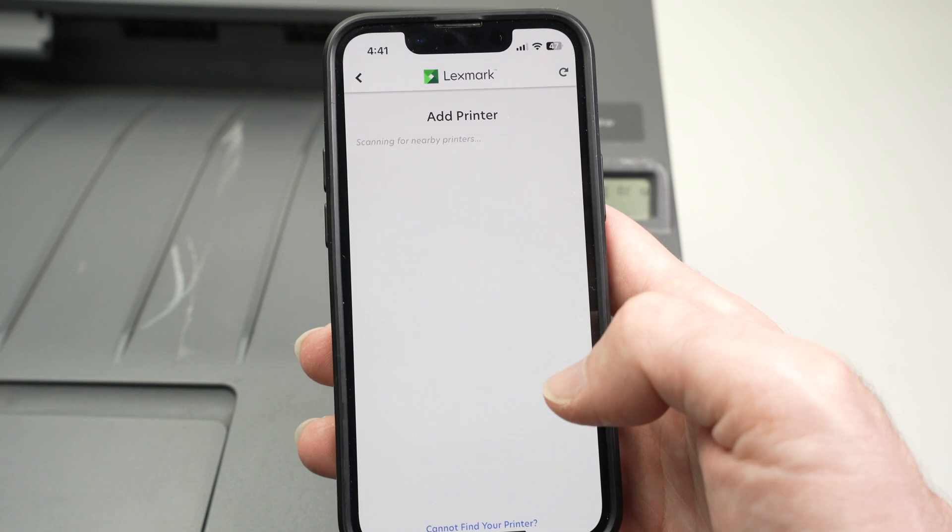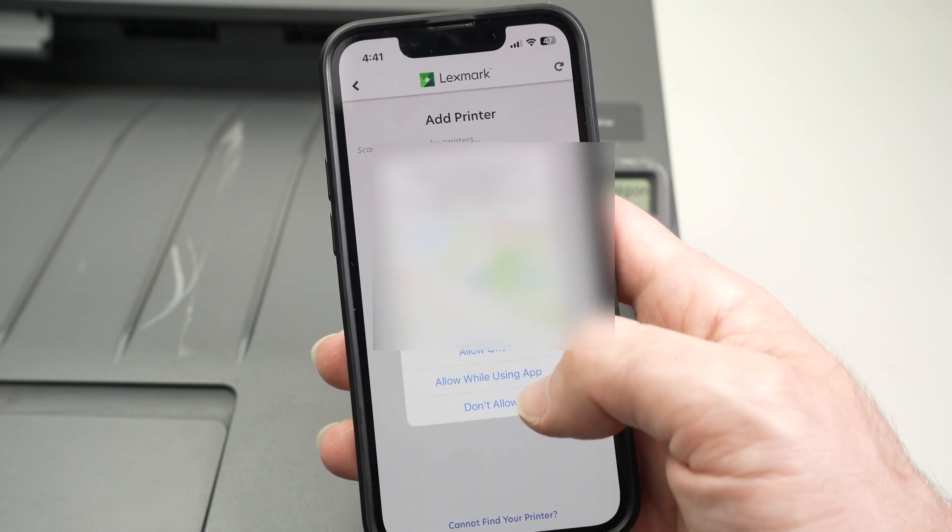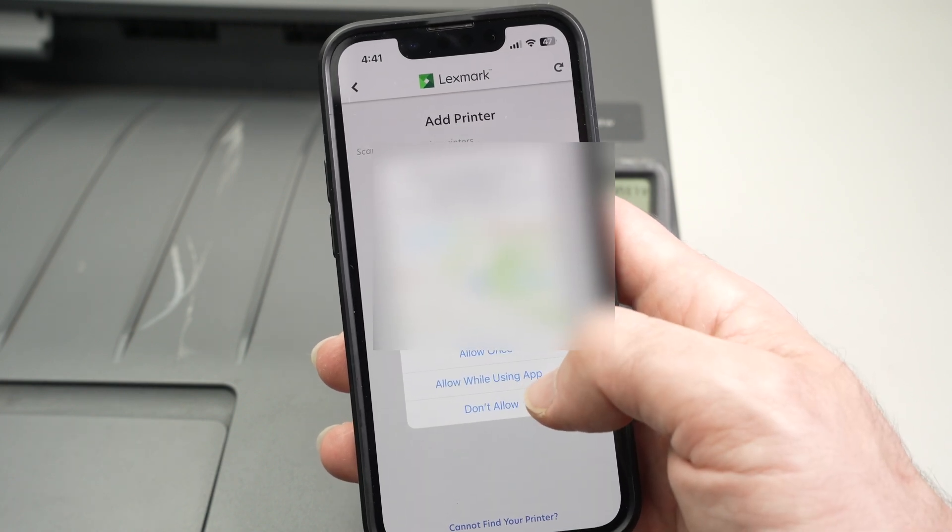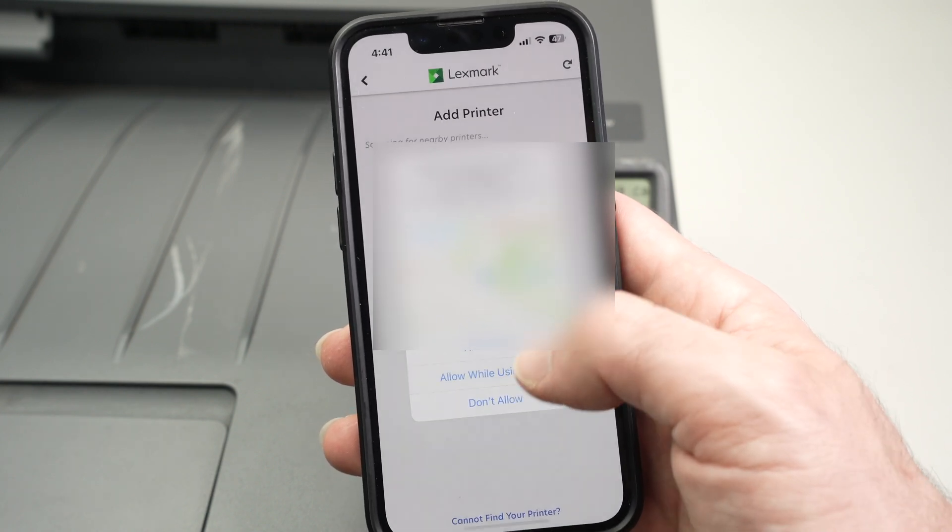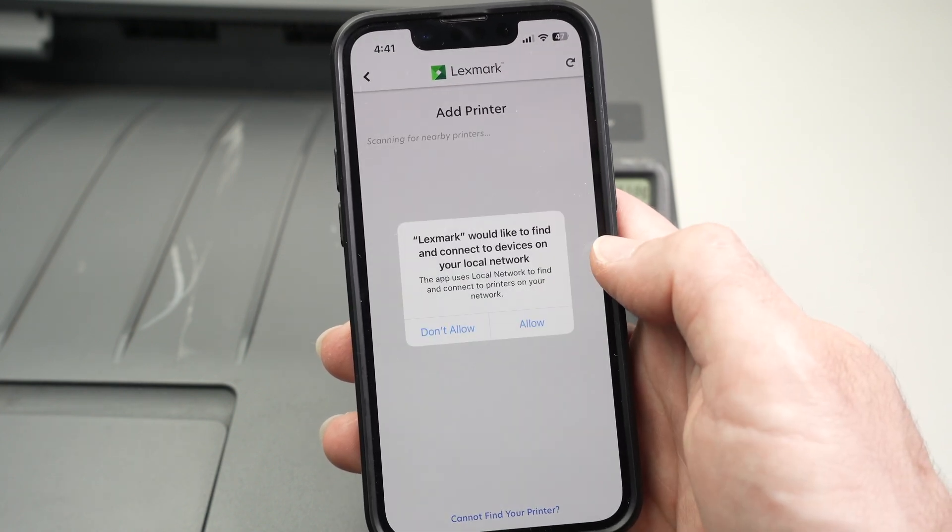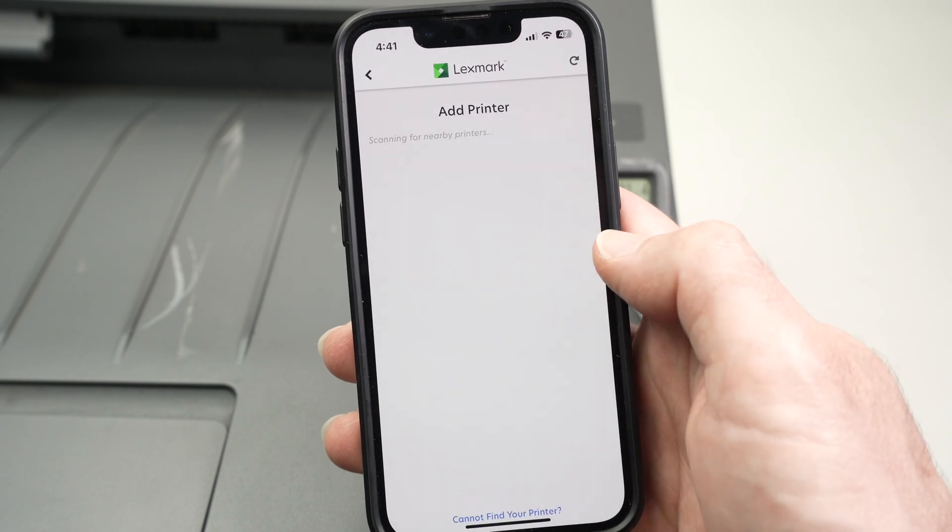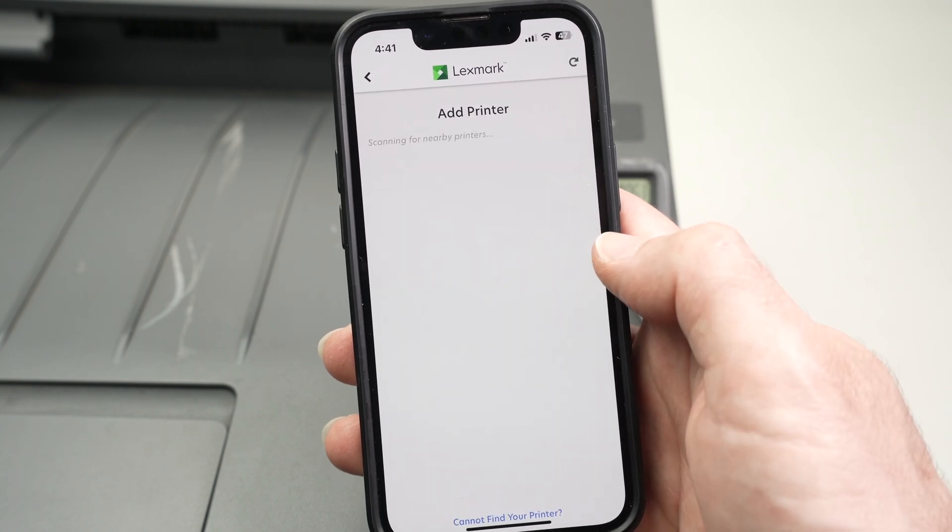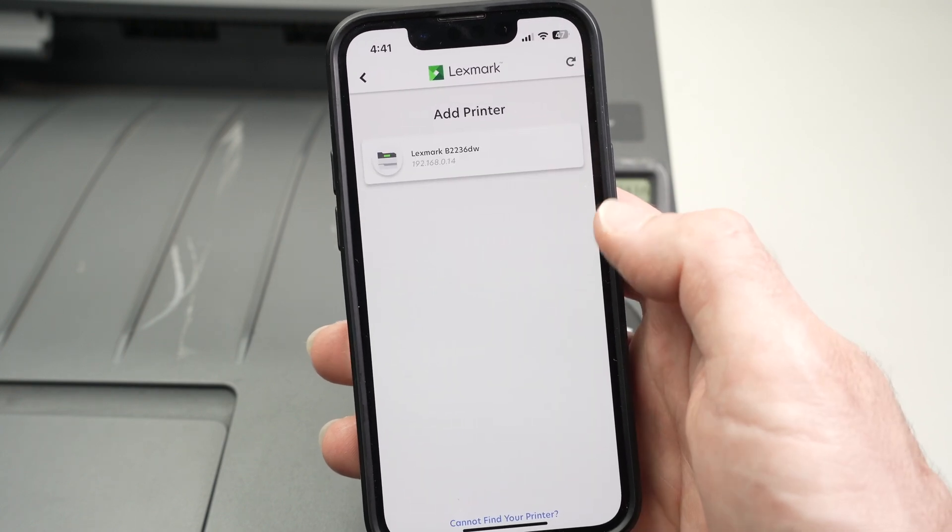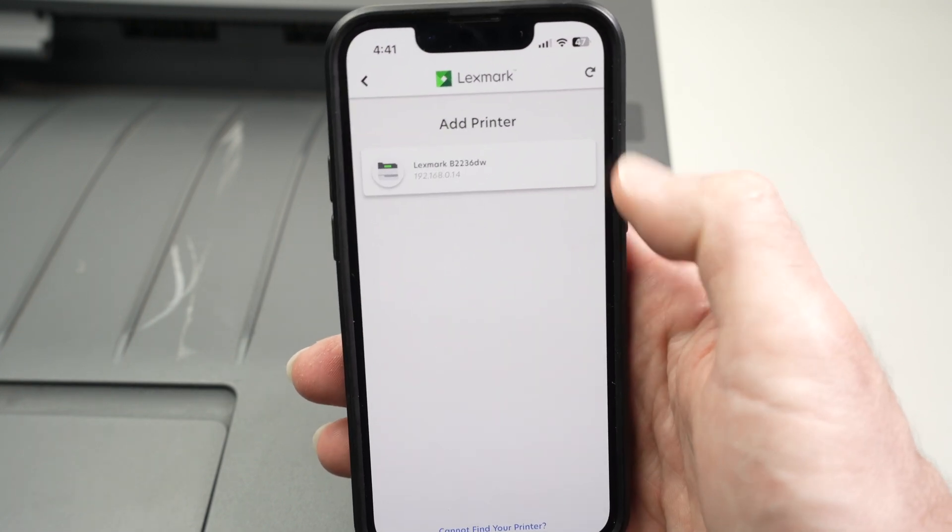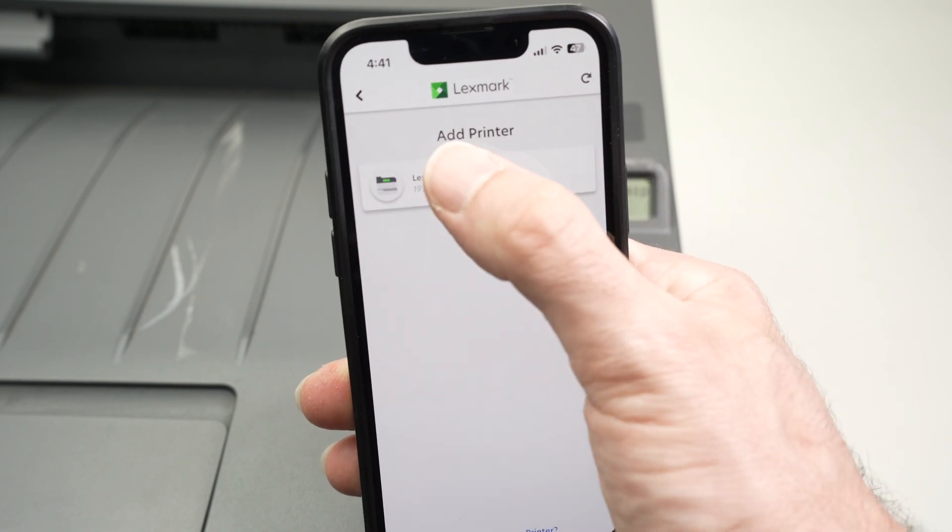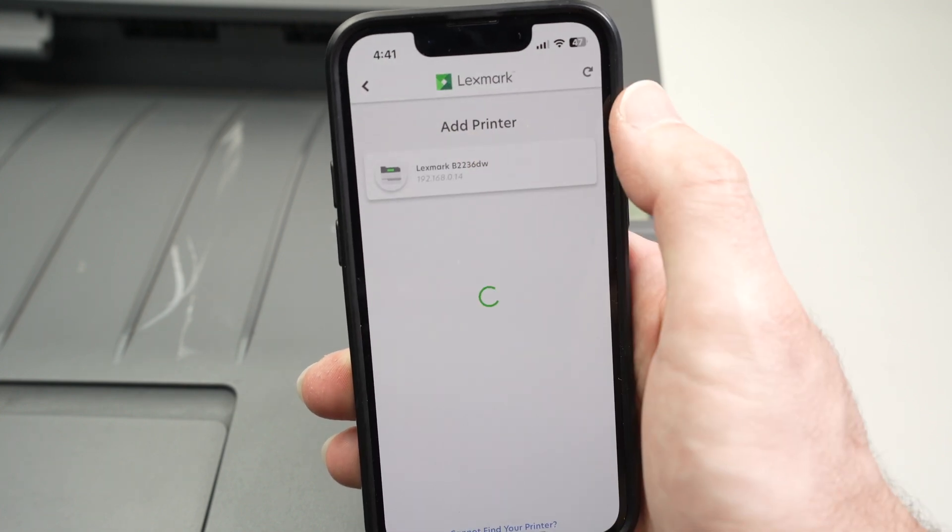Once you have it, press continue. Press allow while using the app. Press allow. And your printer will appear in this list. Select it by pressing once on it.